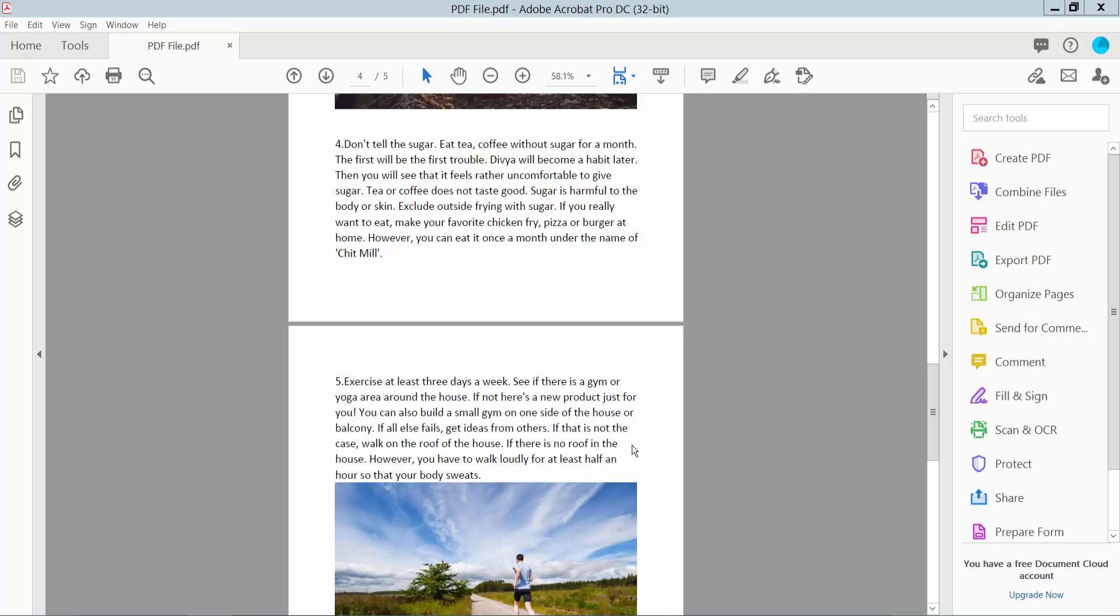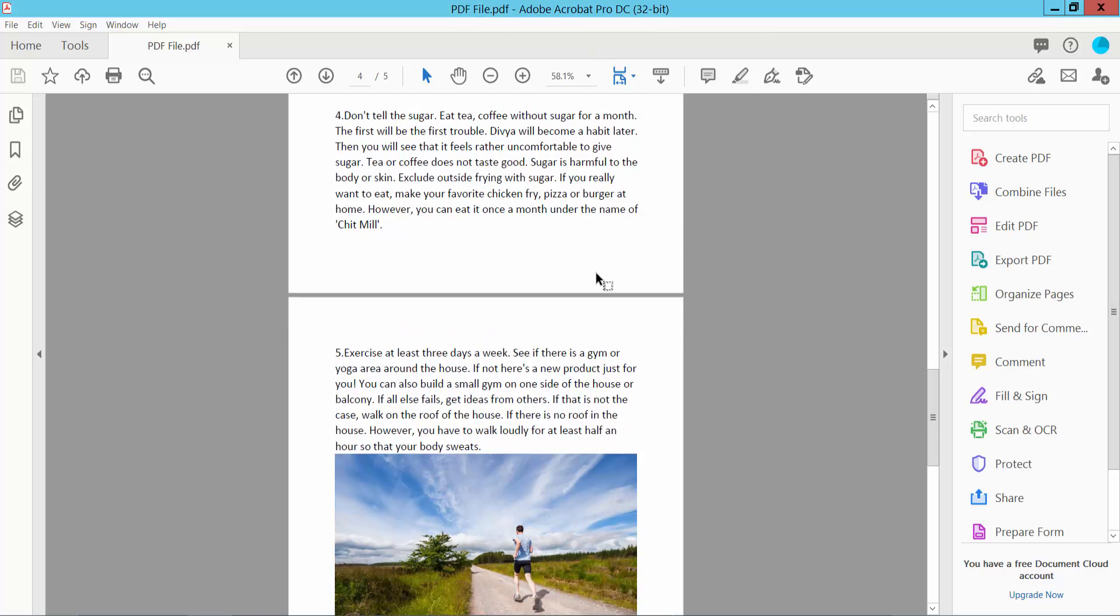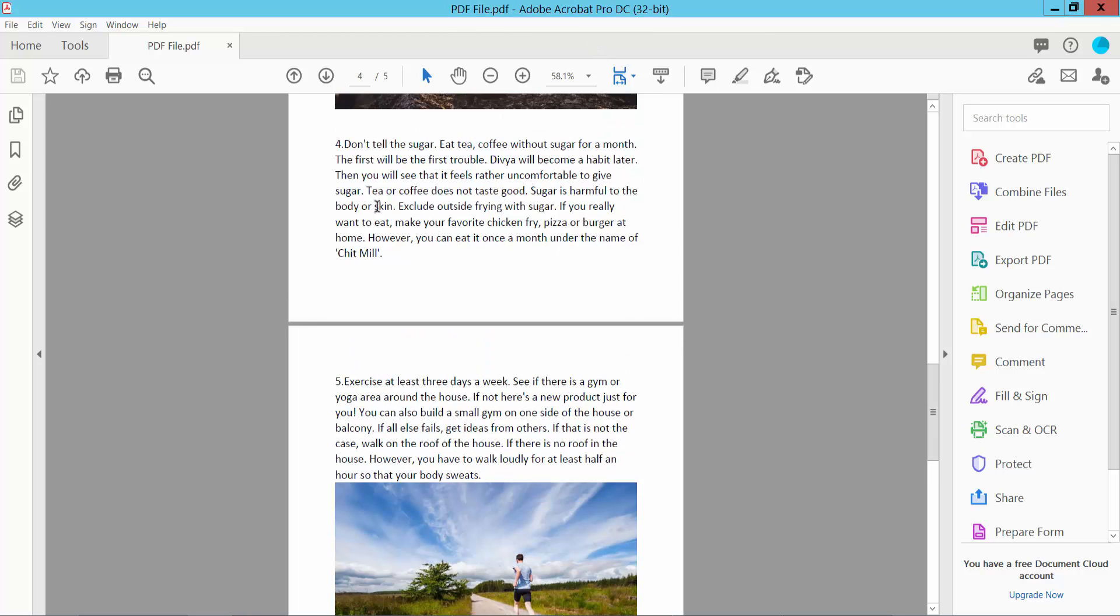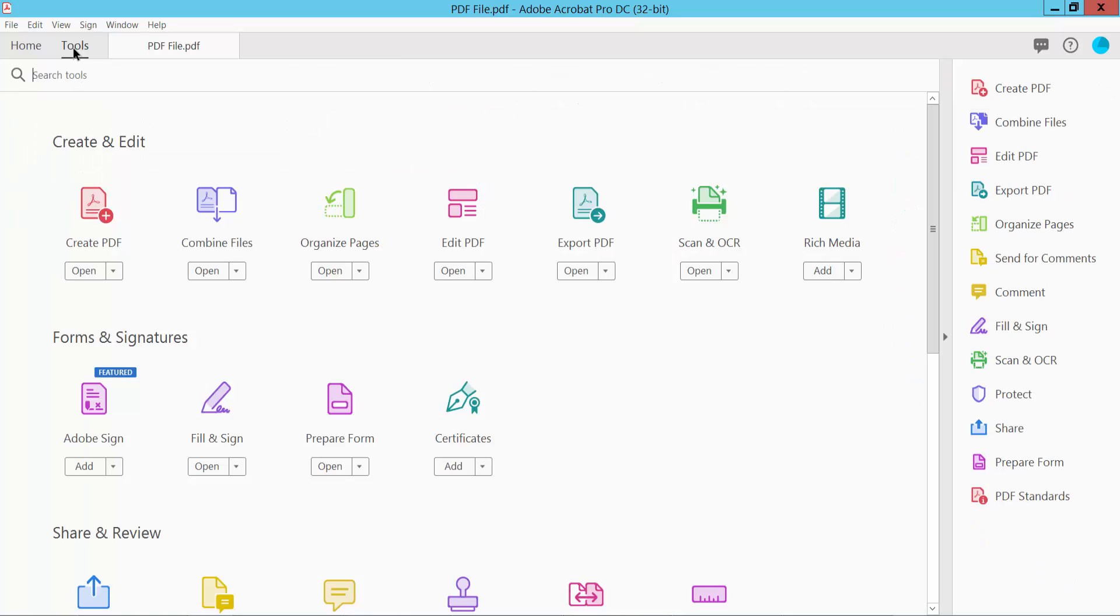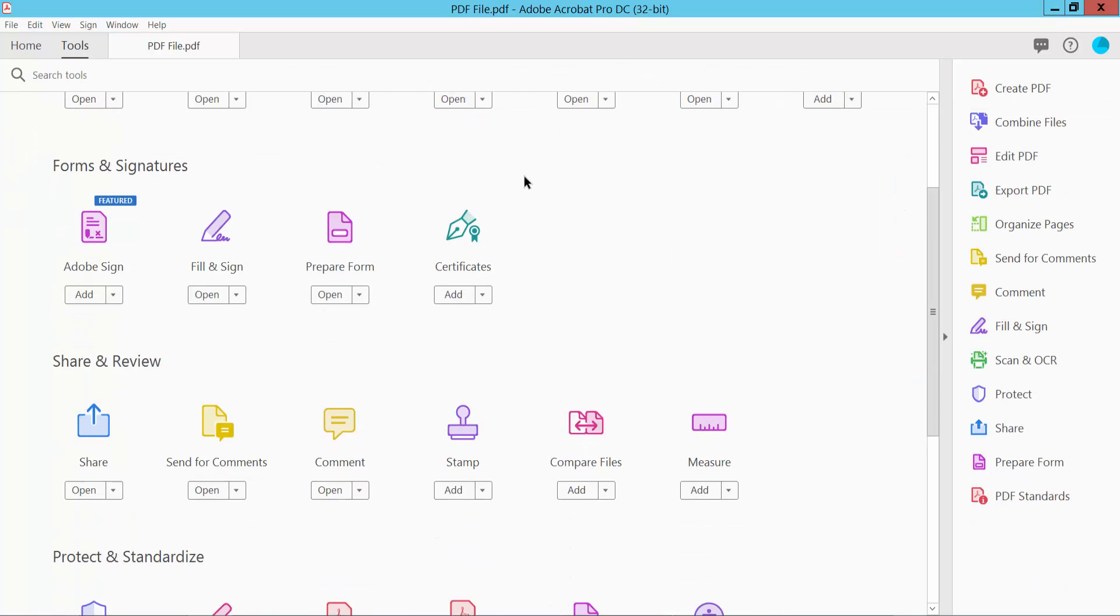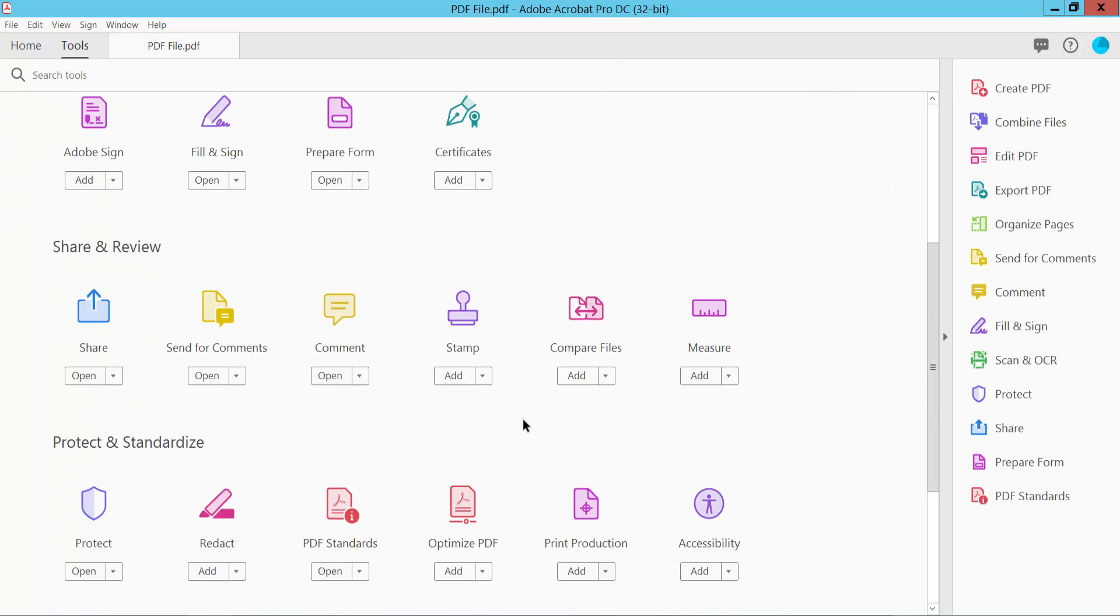Hello everyone, today I will show you how to cross out or add strikethrough in text using Adobe Acrobat Pro DC. First, open your PDF file and click the Tools option. Scroll up and you will find the